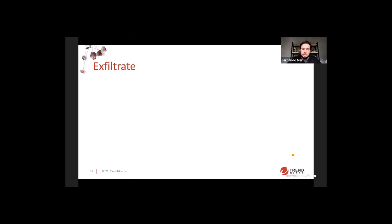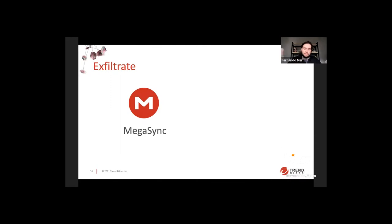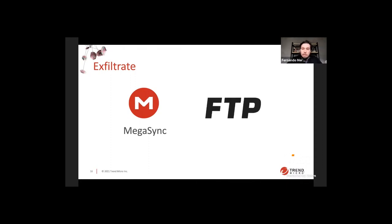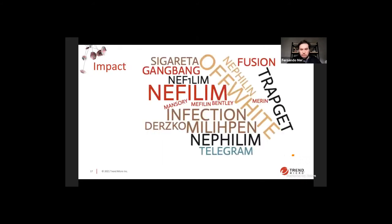In the exfiltration phase, they steal data using MEGA sync, an uploader/synchronization tool for mega.nz, a file sharing service. They create accounts there and use them to receive data from victims before encrypting. This is what we call the double extortion model. We also spotted them using FTP to upload data to FTP servers. This gives us intelligence on IPs and MEGA sync accounts used, so we could collect a lot of interesting information about this group.